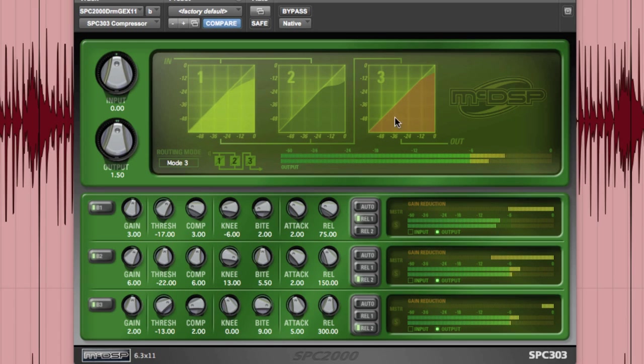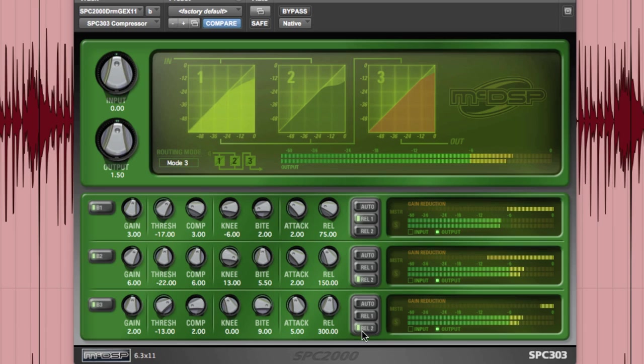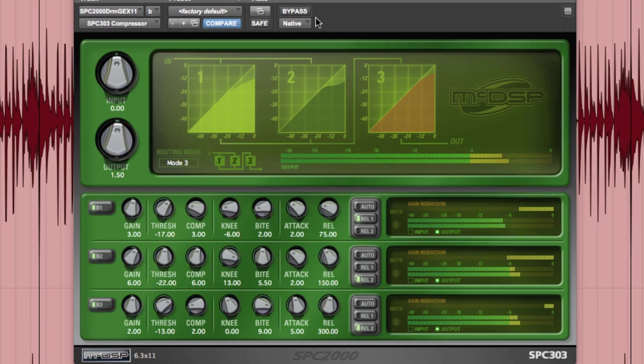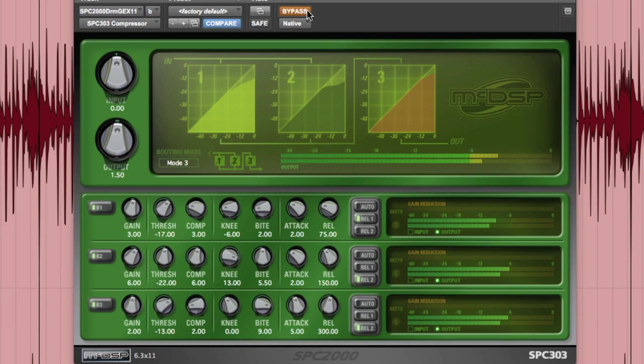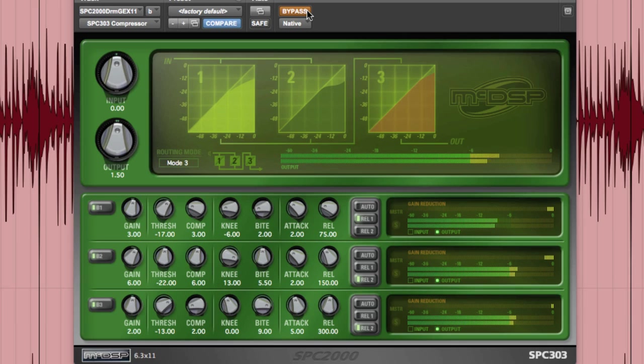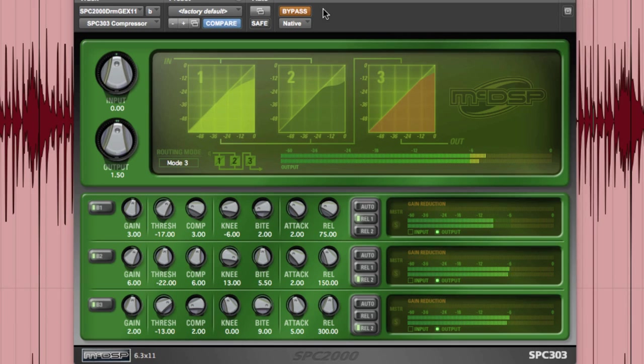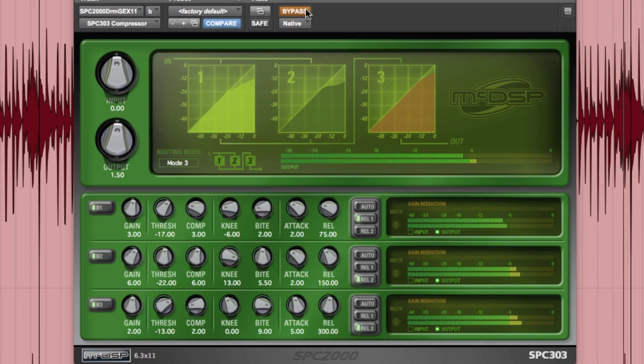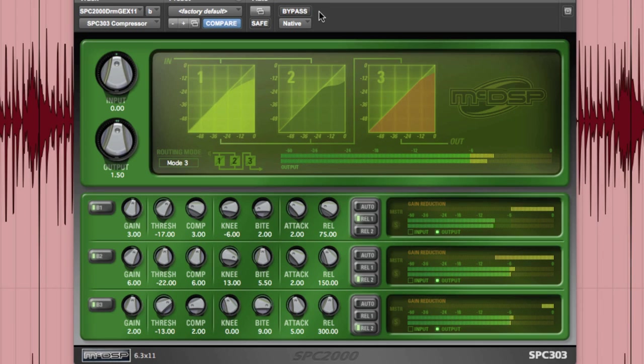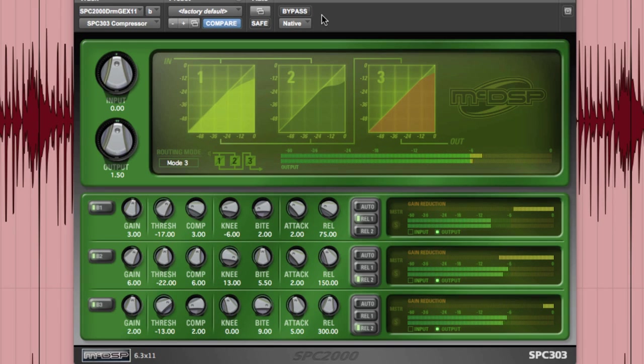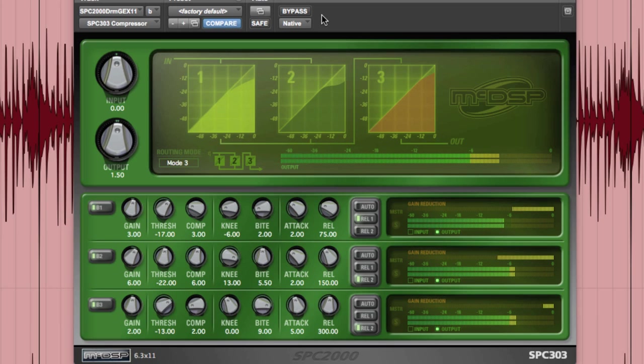And band 3 has a Neve feel to it and has a very light bite and even longer attack and release value also using the adaptive TC circuit. The three compressors combined give the drums a very smooth, focused and powerful presence to them. Let's AB. That really takes them to another level.